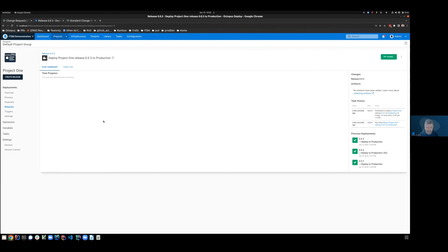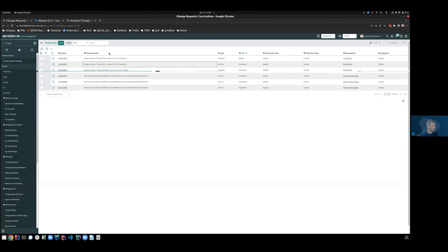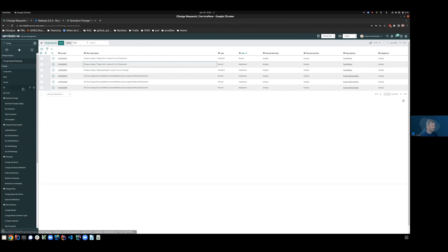Now one more piece that's worth discussing is a concept that we refer to manual selection. Which is that there may be times that you have previously created the CR under which a certain body of work should be conducted. So let's come across to ServiceNow and we'll manually create a CR which we will be using for future deployments.